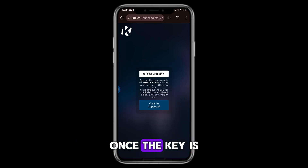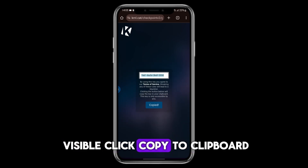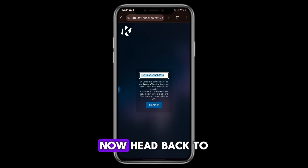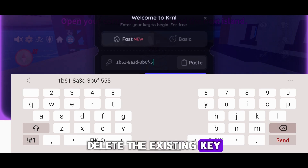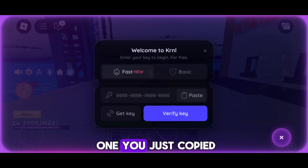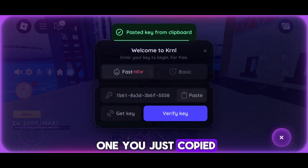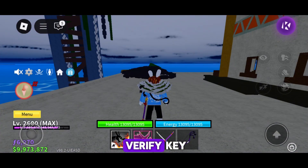Once the key is visible, click Copy to Clipboard. Now head back to KRNL Executor. Delete the existing key in the box, then paste the new one you just copied. After that, click on Verify Key.